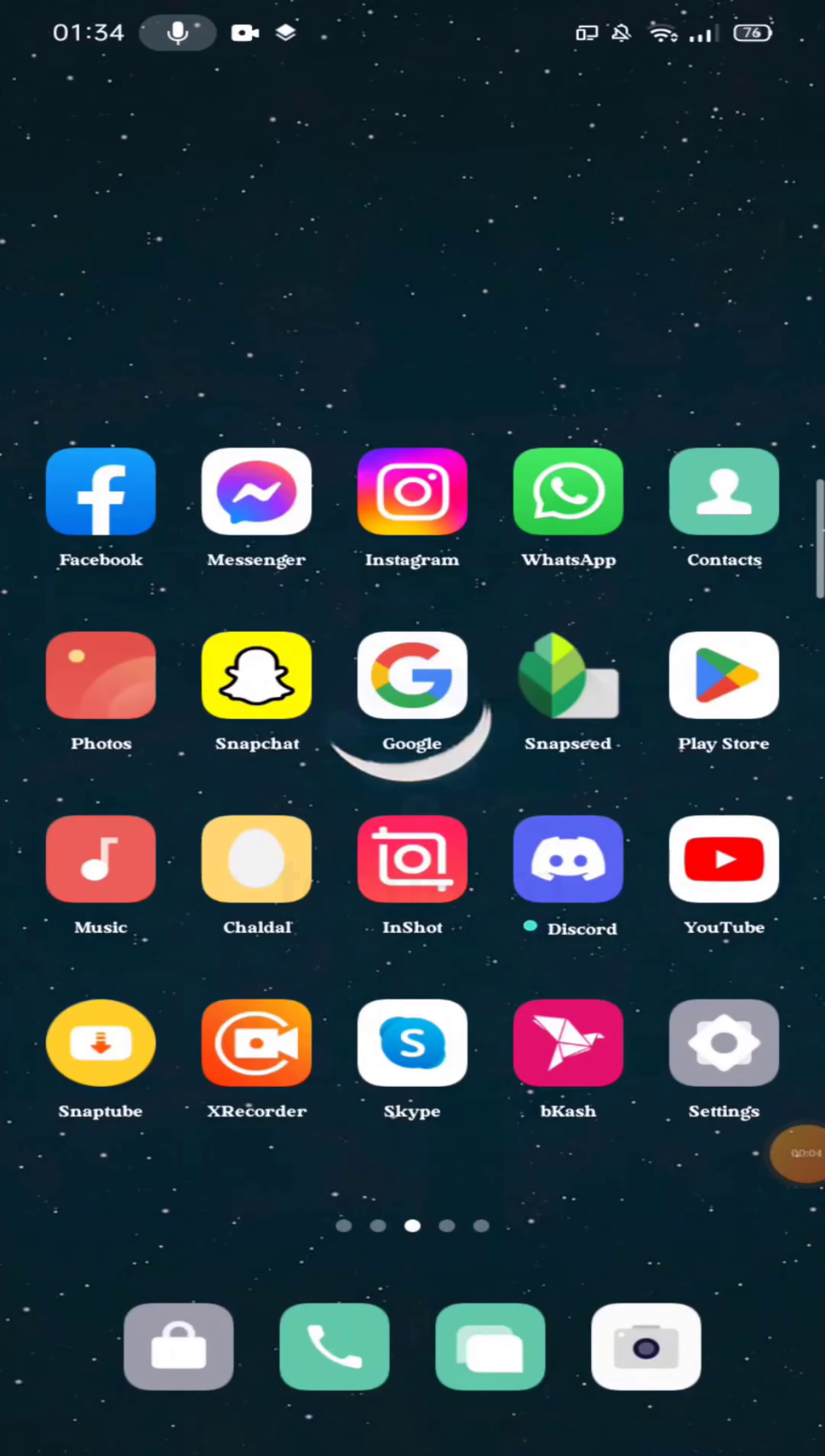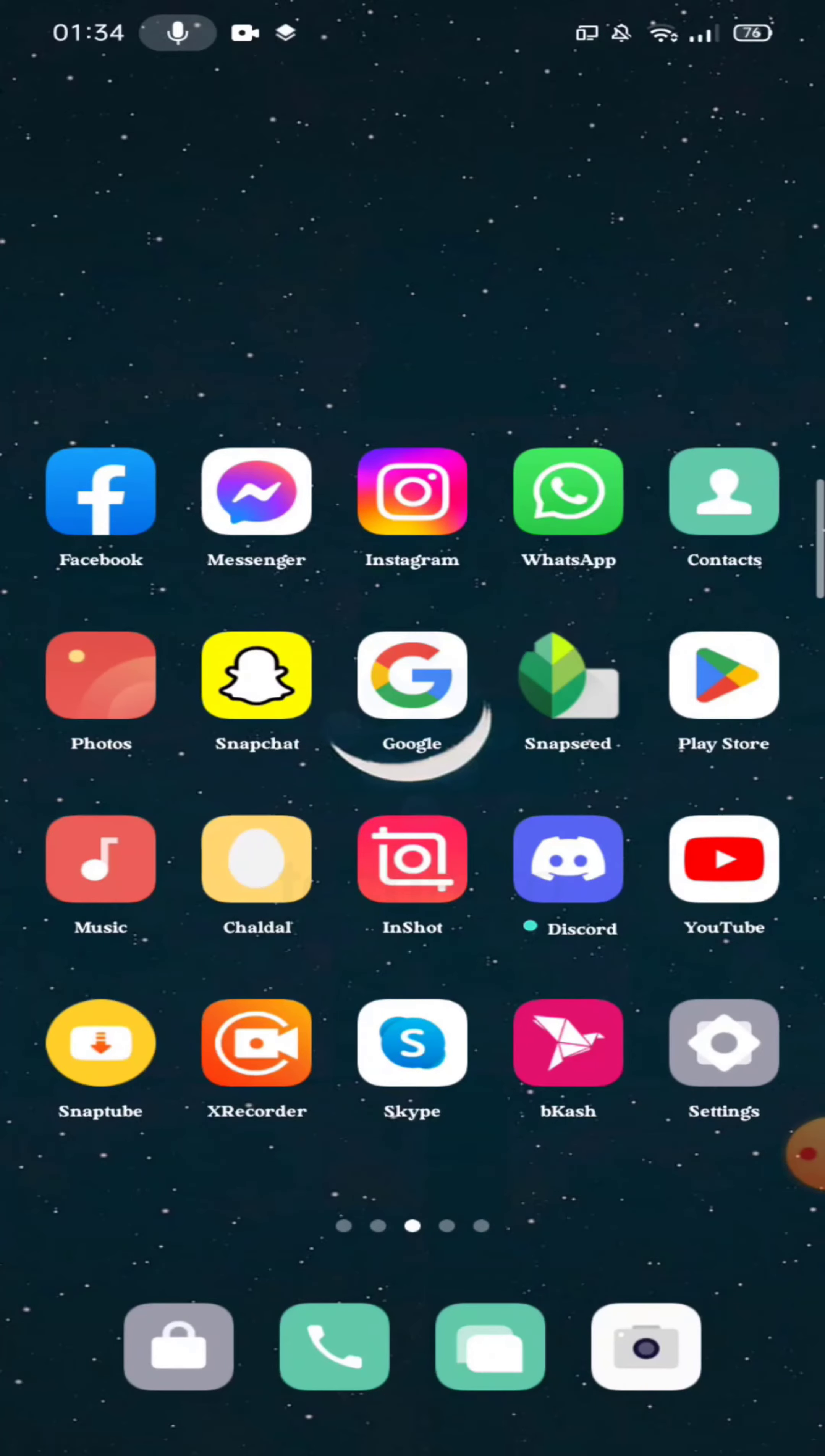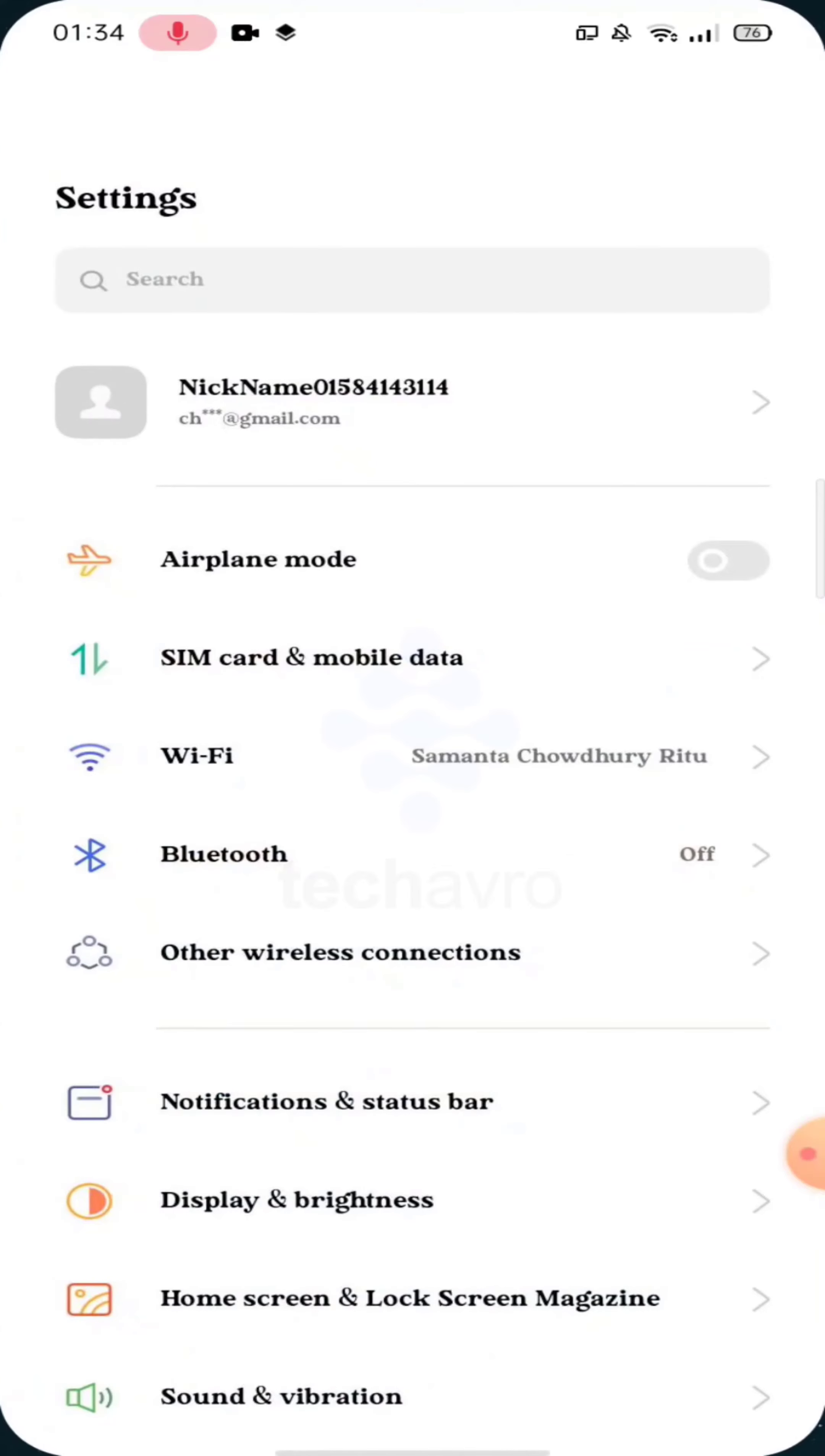Hello guys, welcome to Take Care of Your Channel. Hope you're doing well. In this video I'm going to show you how to lock your apps on Android. So guys, let's continue and go to your mobile settings and swipe down.